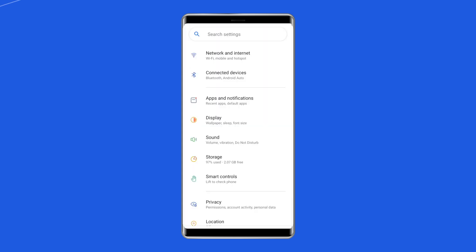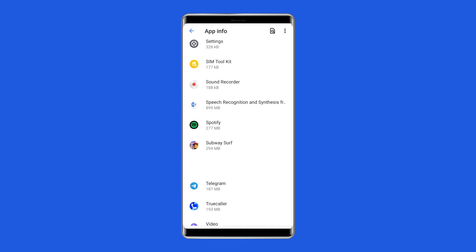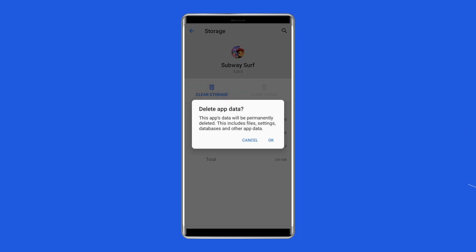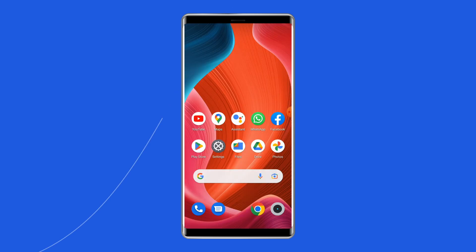For this, you need to open Settings, then go to Apps or App Manager. Find and click on the Subway Surfers app, go to the Storage option, and tap on the Clear Cache and Clear Data buttons. Now open the Subway Surfers app, try to re-login to the account and check if it is loading properly.